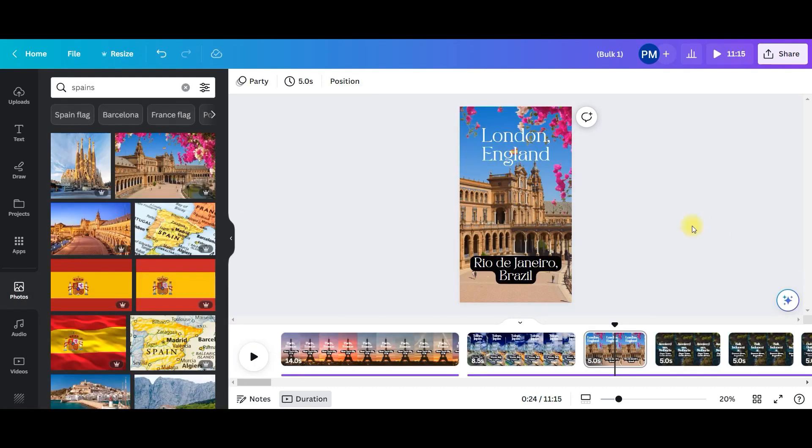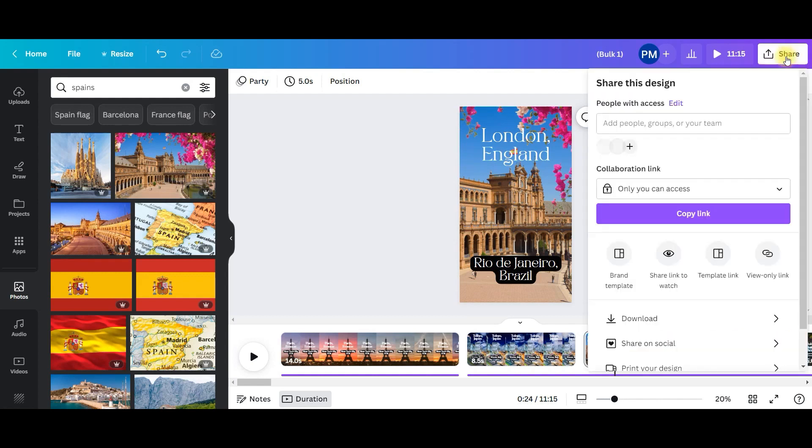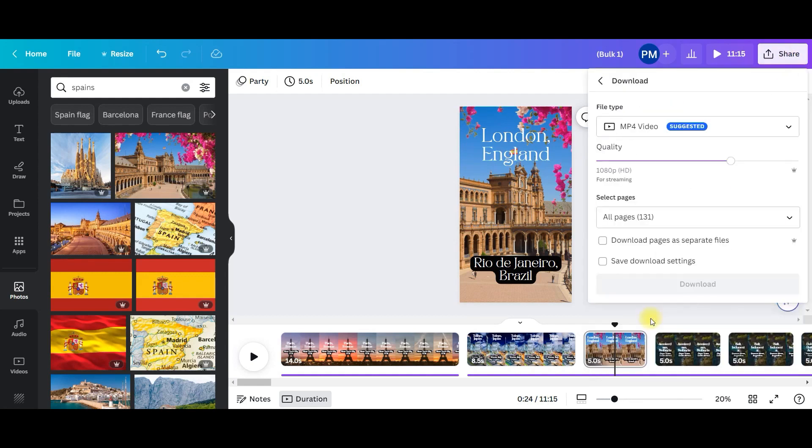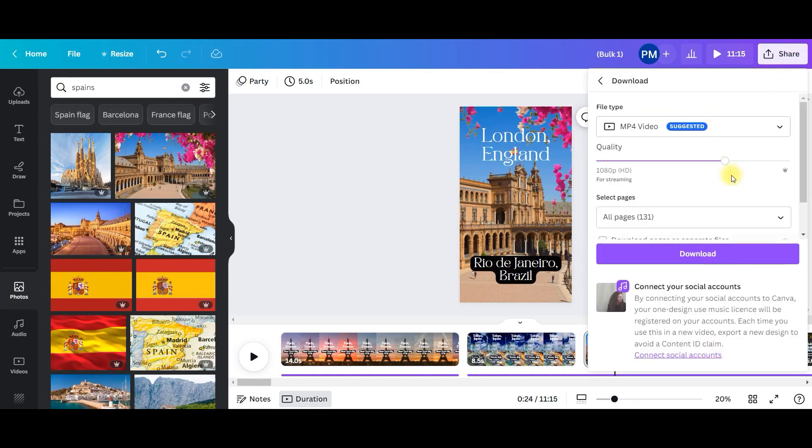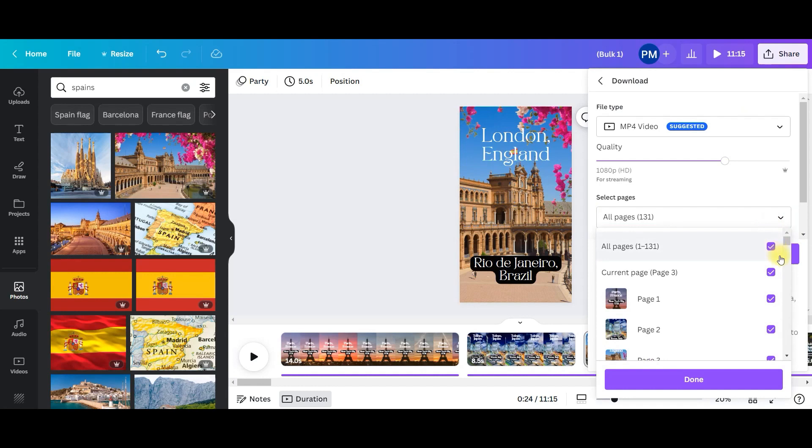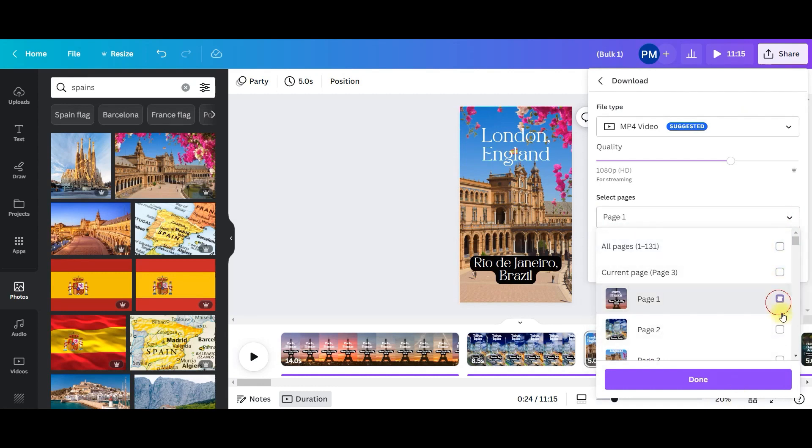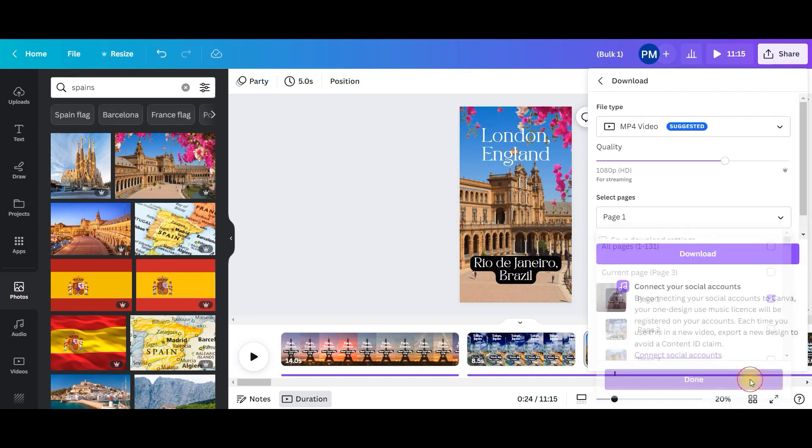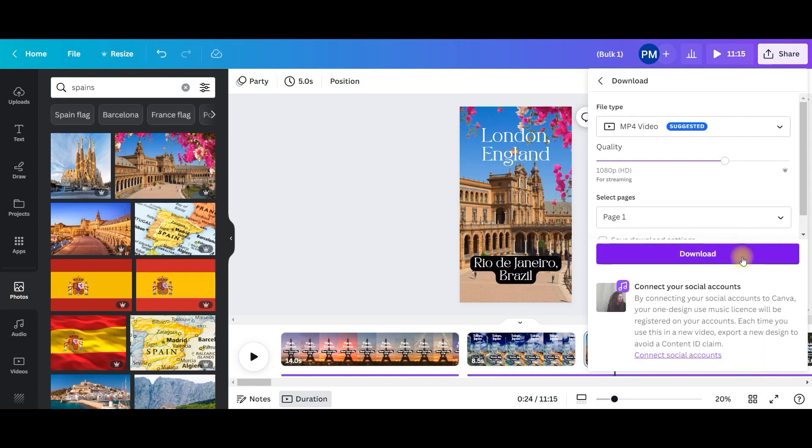Now, once this is done, you are satisfied. You can go to this share option and go to download. It should be in mp4 and here uncheck all the boxes and one by one you can go and select and go to done and download.